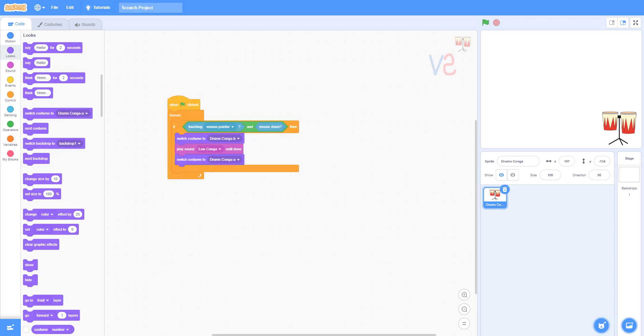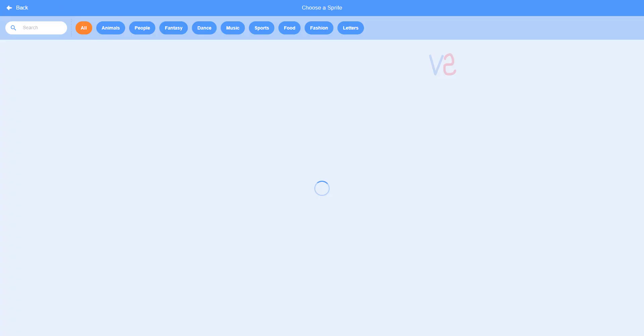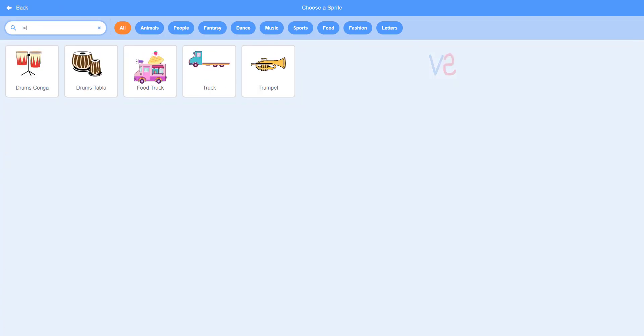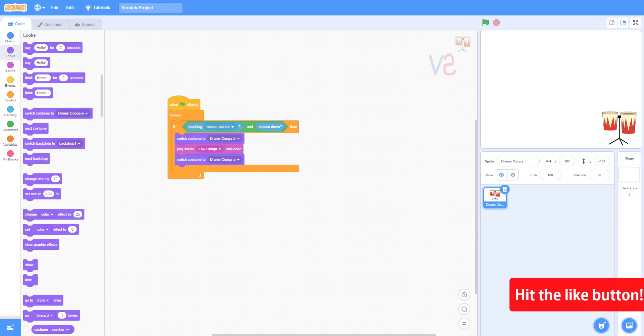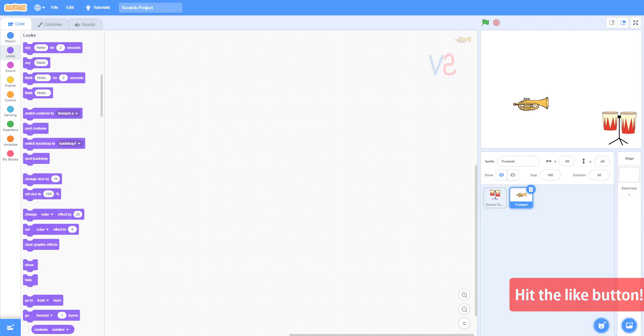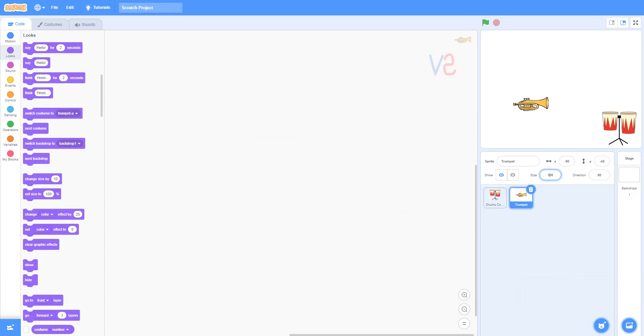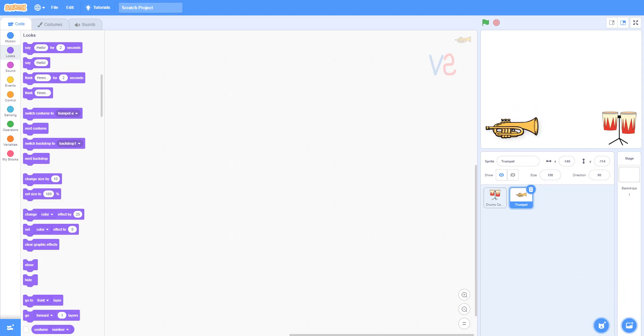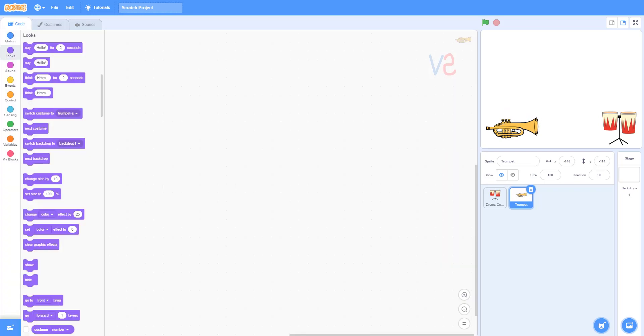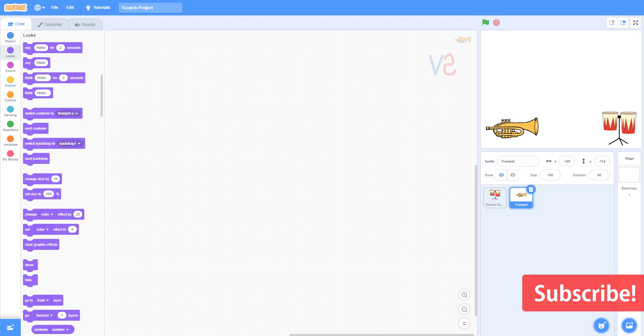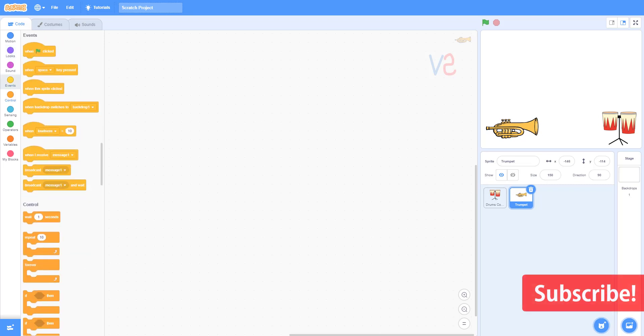We've made the Kongo, now we need to make Trumpet. Go to the Sprites browser and search for Trumpet. Follow what I do.